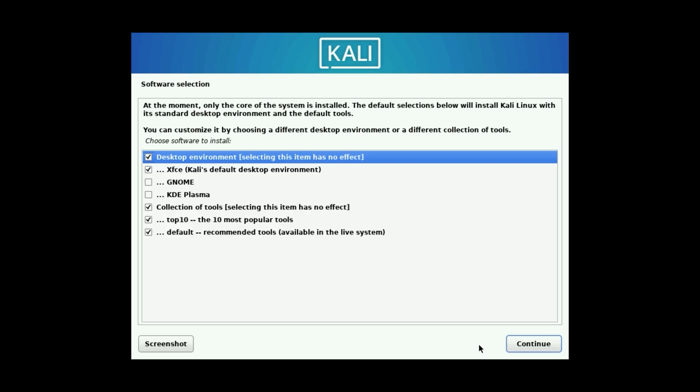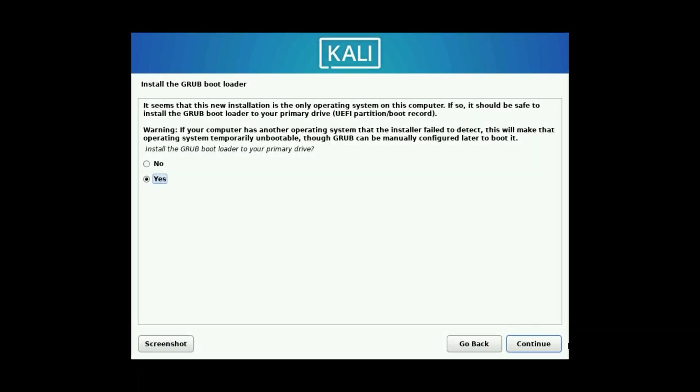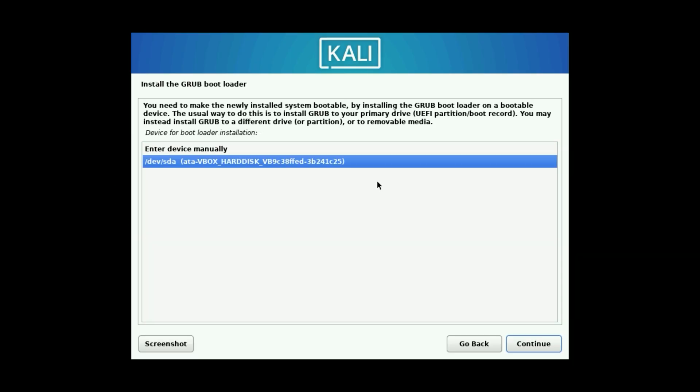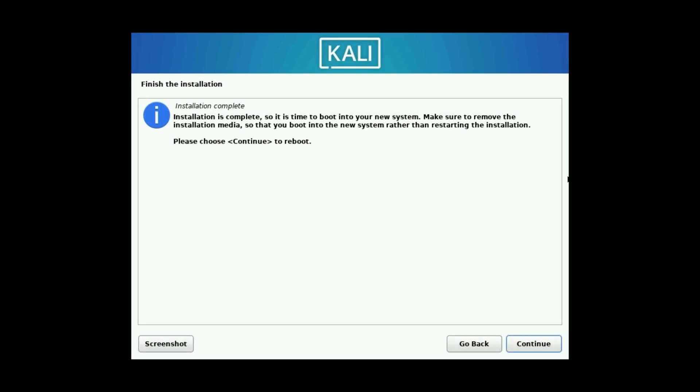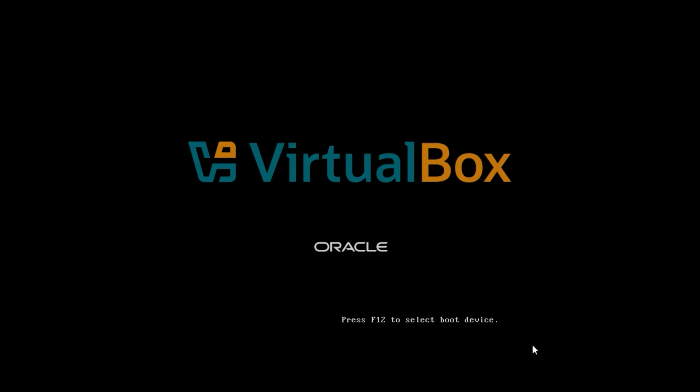Include other tools as needed. Then, install the GRUB bootloader. Select Yes. Choose your virtual disk. Let it install. When complete, click Continue to reboot.